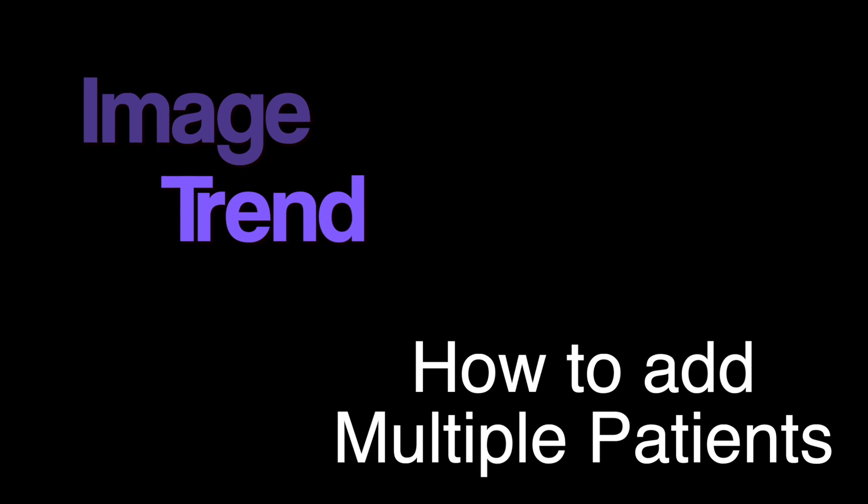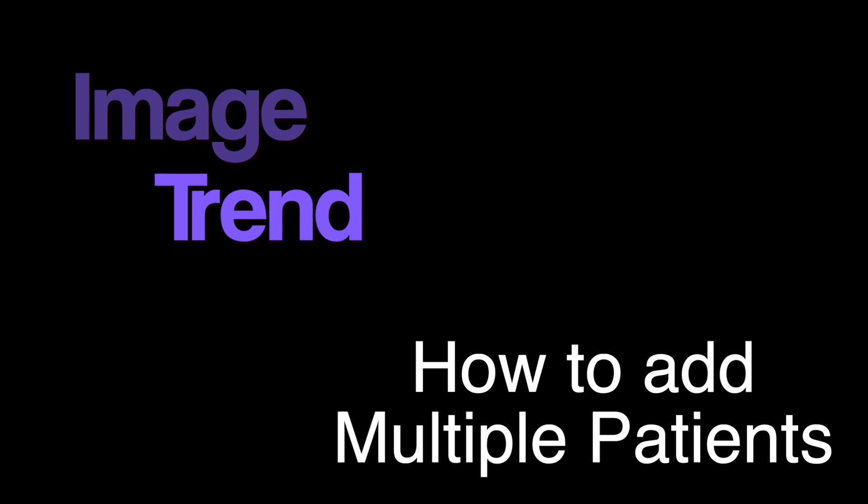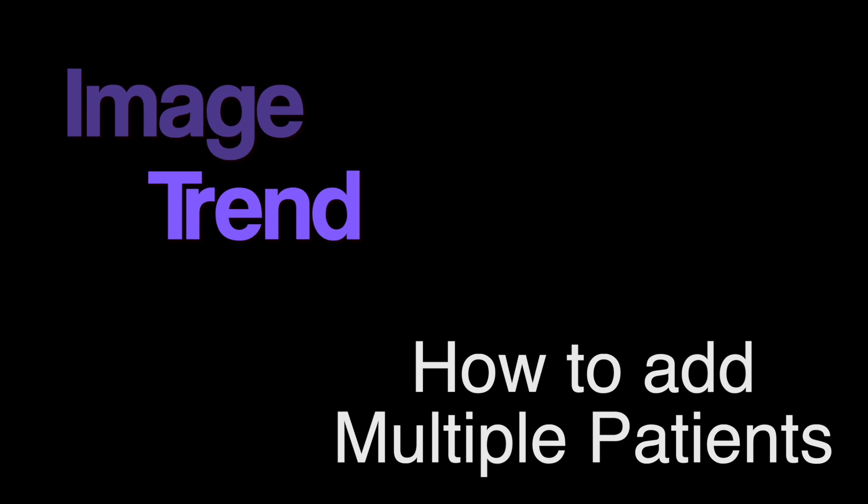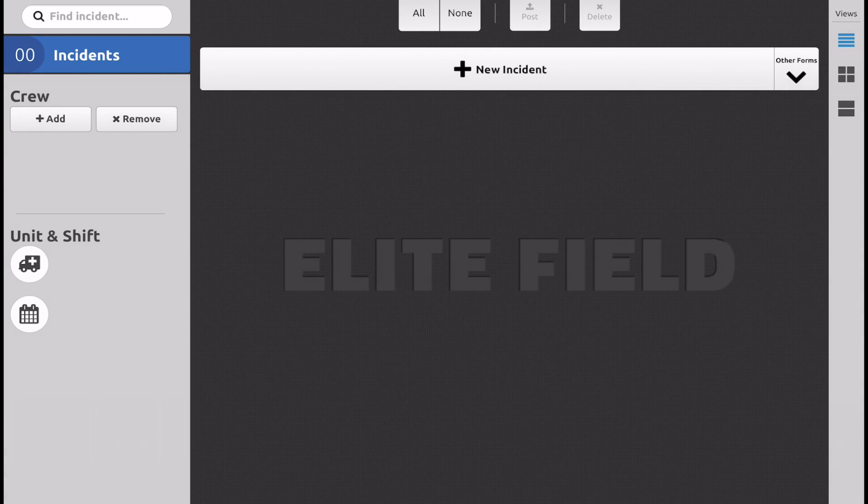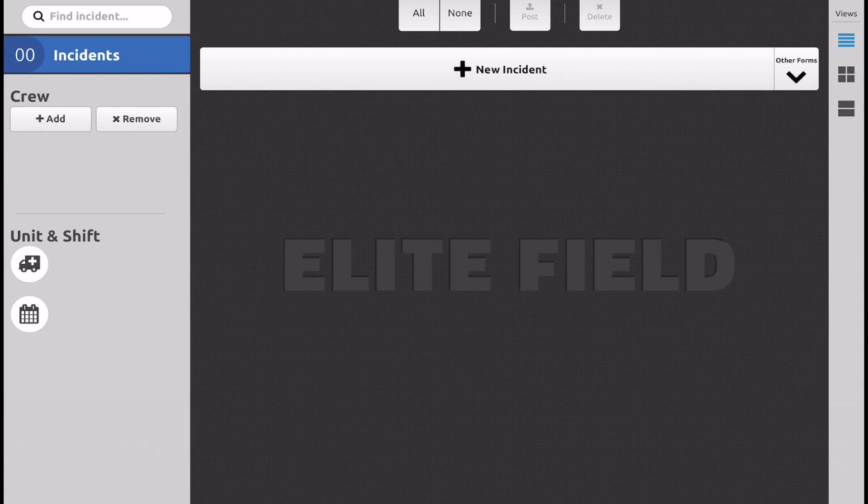Good afternoon, training video on Elite Field, adding multiple patients to the same incident with the same run number.